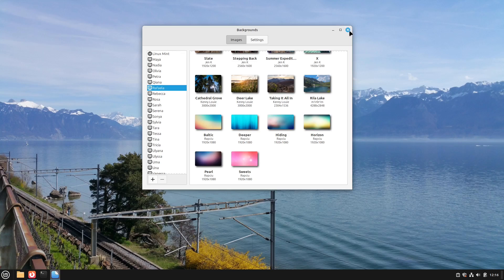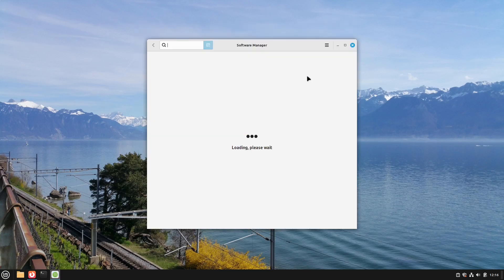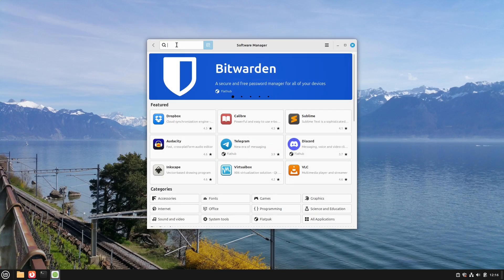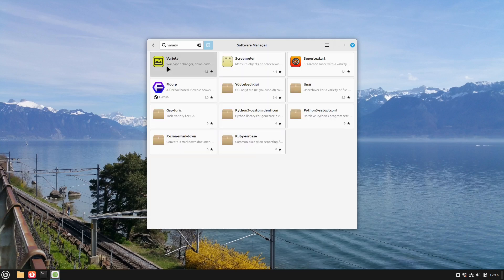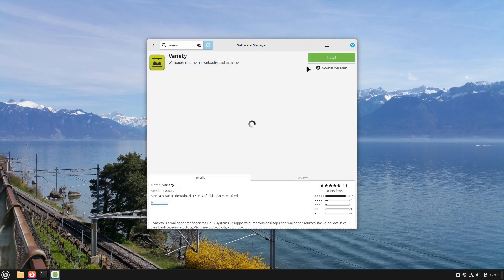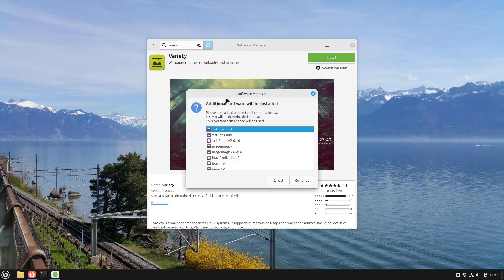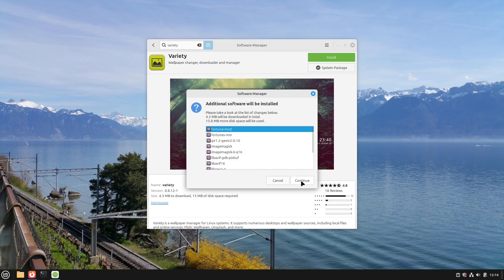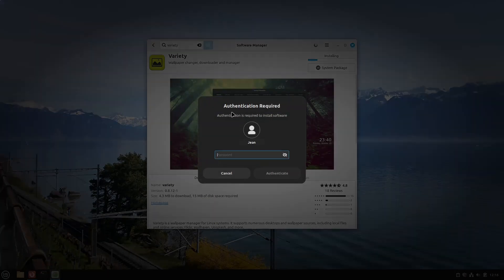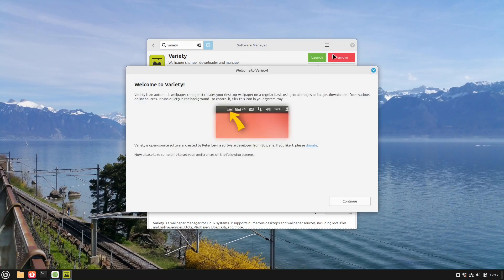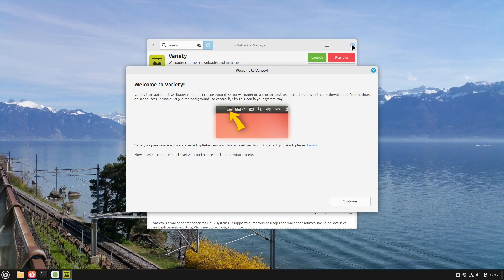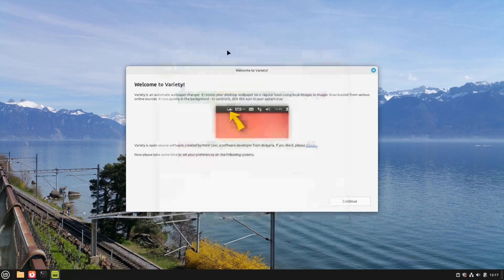But this backgrounds app can't download automatically images of the day for example and so on. So for that we need another program. In our software manager I search for variety. This app we select this one and install it very quickly. I select continue here. This is okay. Type in my password and we can launch it right away from the software manager. And I can close this window in the back.